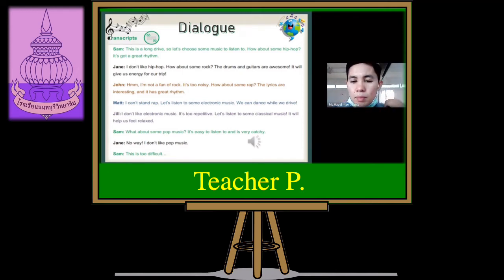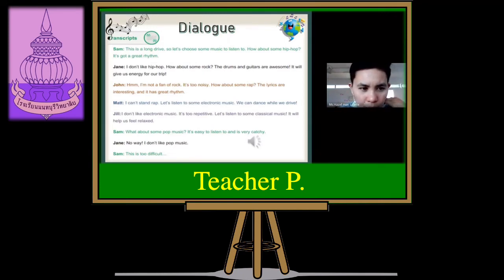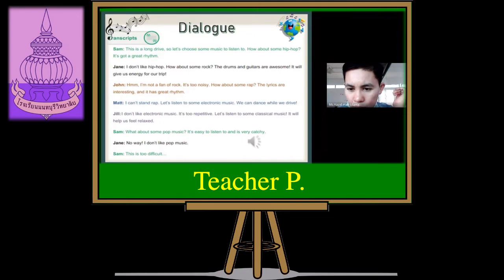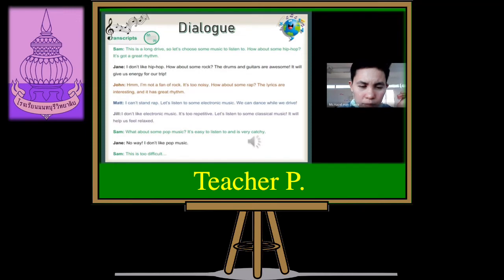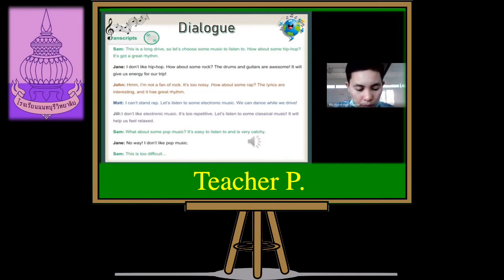I'm not a fan of rock. It's too noisy. How about some rap? The lyrics are interesting and it has great rhythm. I can't stand rap. Let's listen to some electronic music — we can dance while we drive. I don't like electronic music. It's too repetitive. Let's listen to some classical music. It will help us feel relaxed. What about some pop music? It's easy to listen to and is very catchy.